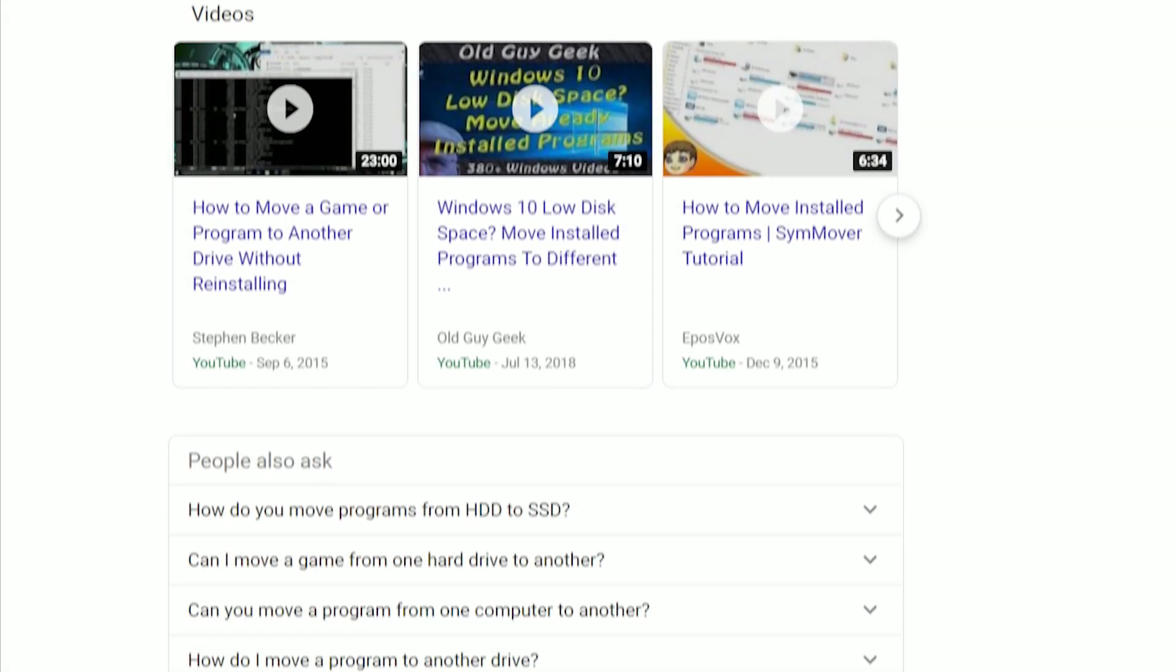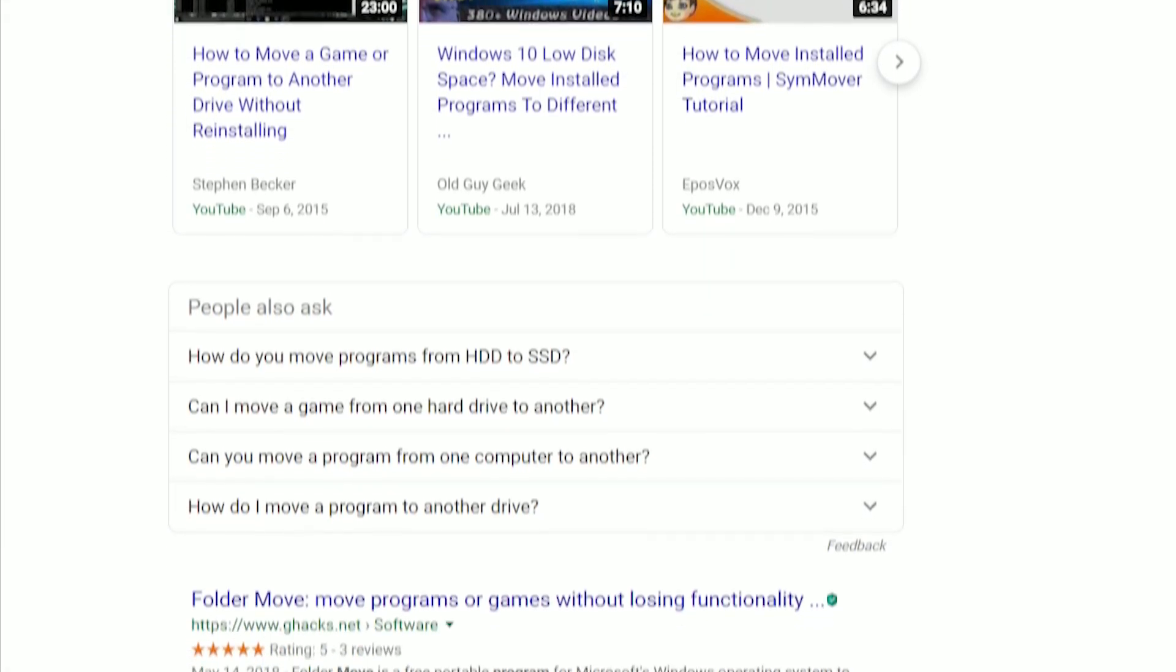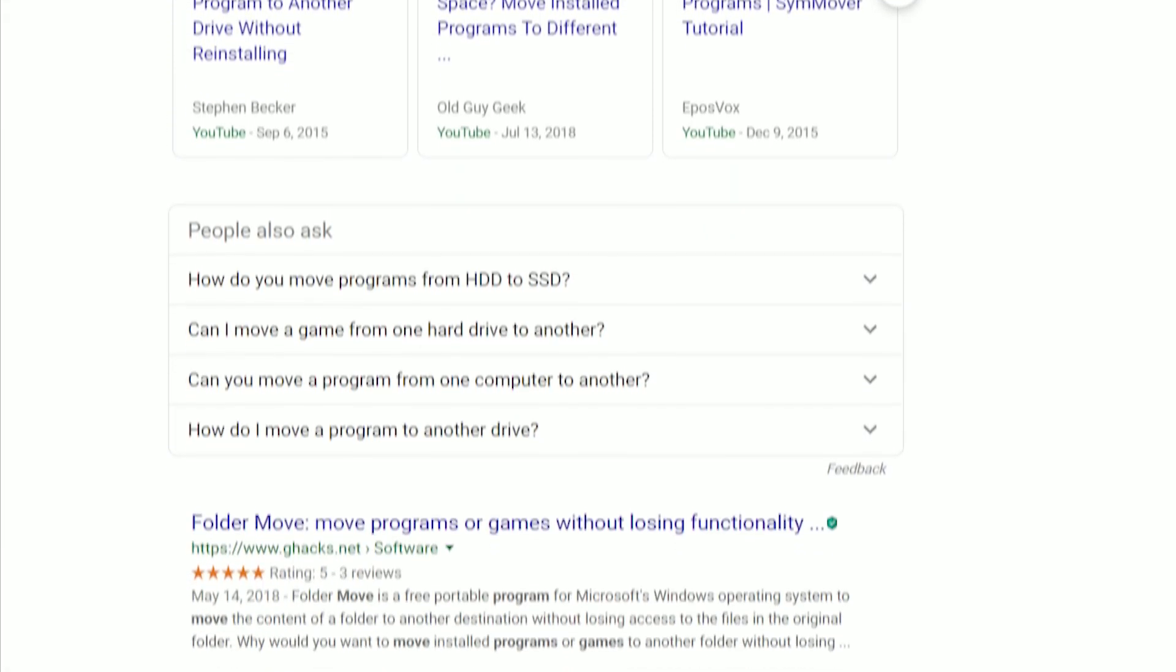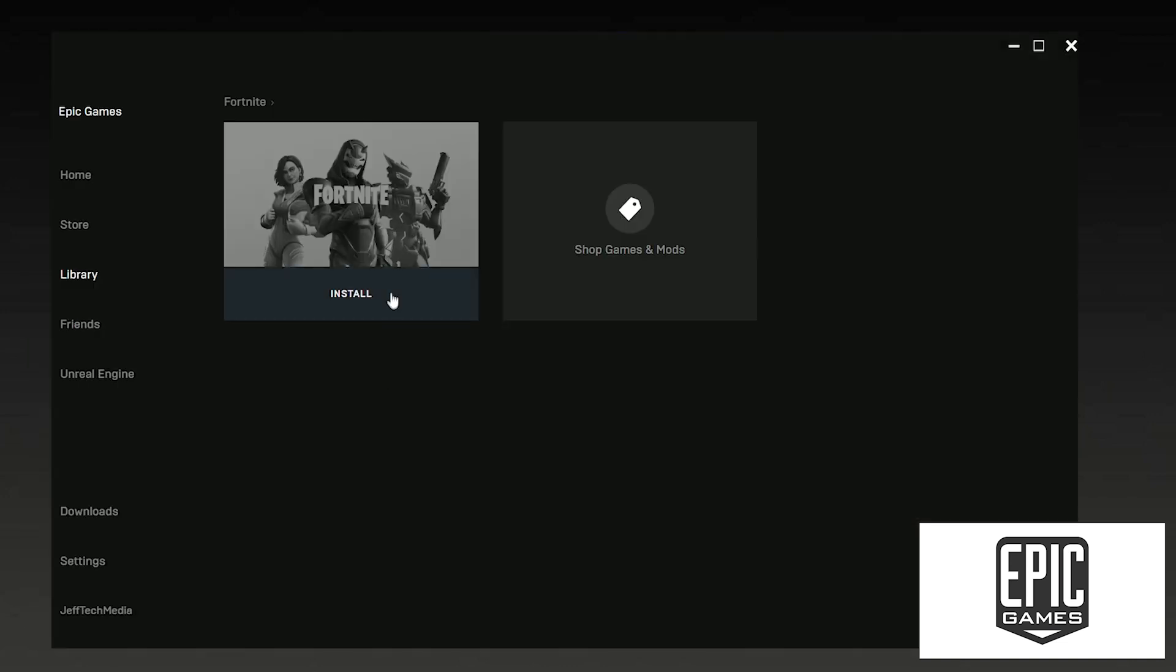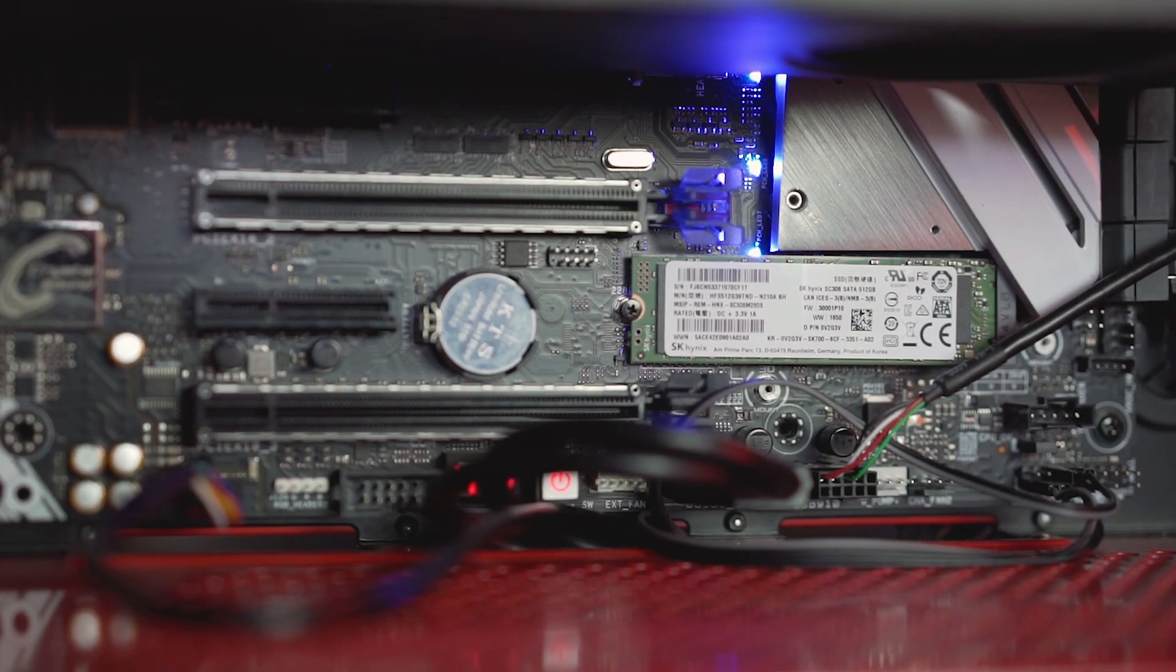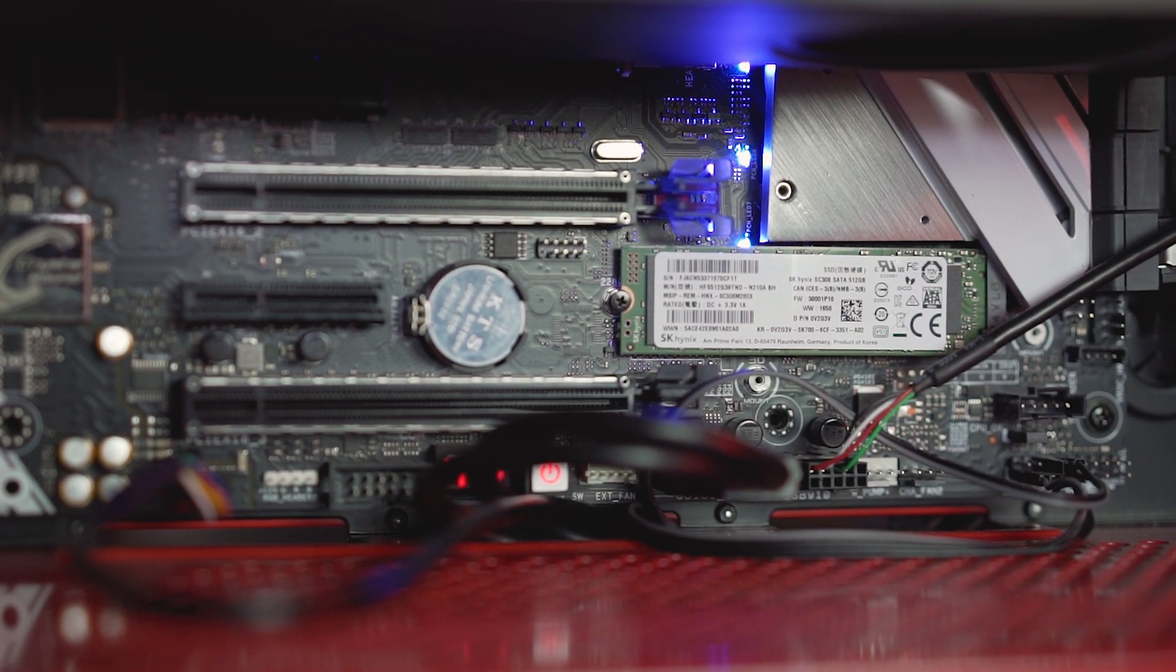You don't need sketchy software to move and run your games off a new or a different hard drive. I'm going to show you step-by-step how to transfer and play your games off any internal or external hard drive you want.